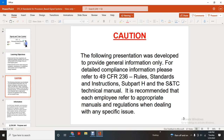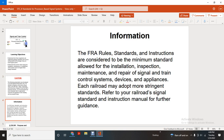This presentation was developed for general information. For detailed compliance information, refer to Title 49 CFR 236 for rule standards instruction Subpart H, signal and train control. It is recommended that each employer refer to the appropriate manual and regulation when dealing with any specific issue. The FRA rule standard instruction is considered the minimum standard for installation, inspection, maintenance, repair of signal train control devices. Each railroad may adopt more stringent standards. Refer to the railroad signal standards instruction manual for further guidance.